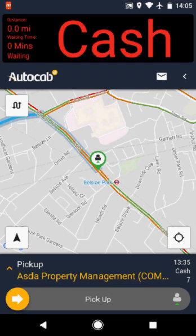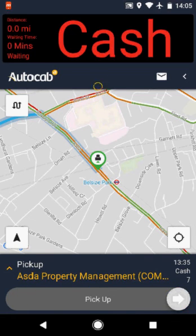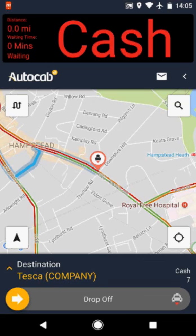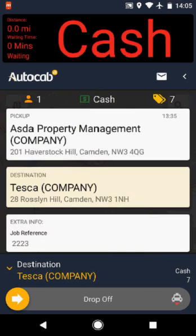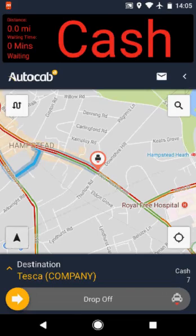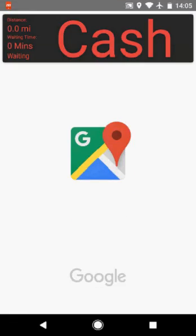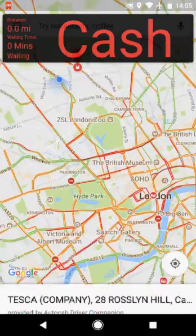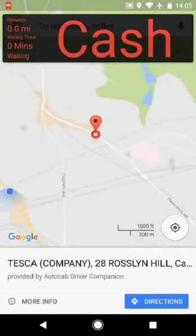After swiping pick-up, the destination will be shown. By selecting either the pick-up or destination address, you can start the sat-nav which will give you step-by-step instructions. Press start when you are ready to begin your journey. When you reach the destination, touch the meter area to return to the job details and swipe drop-off.